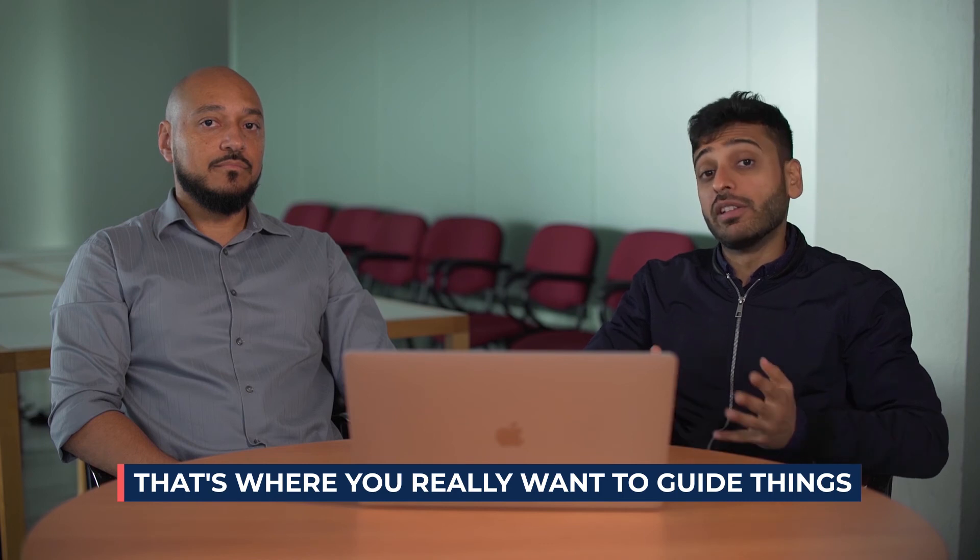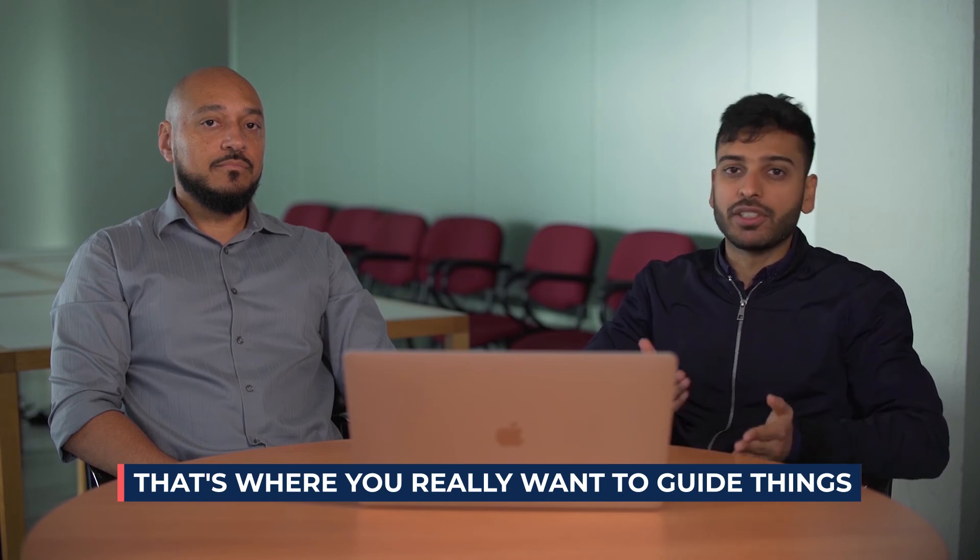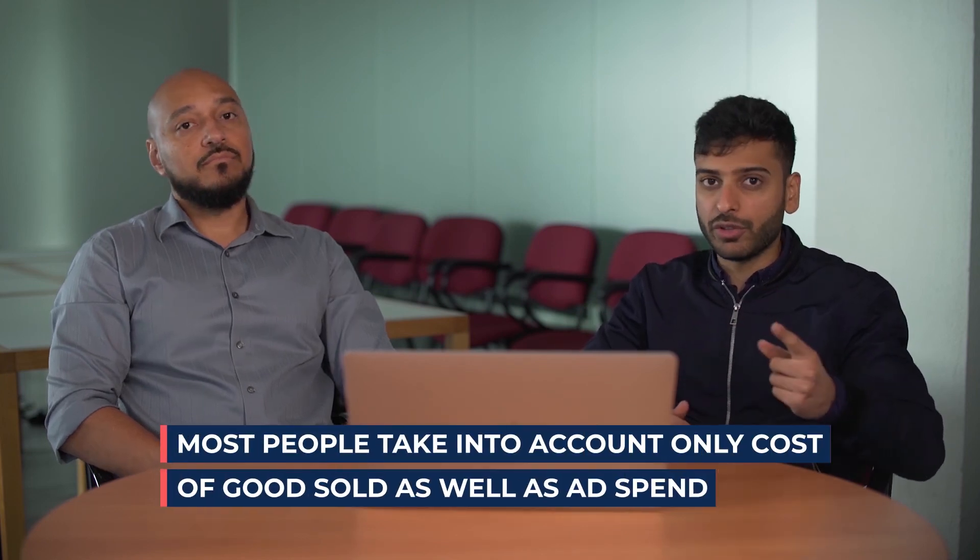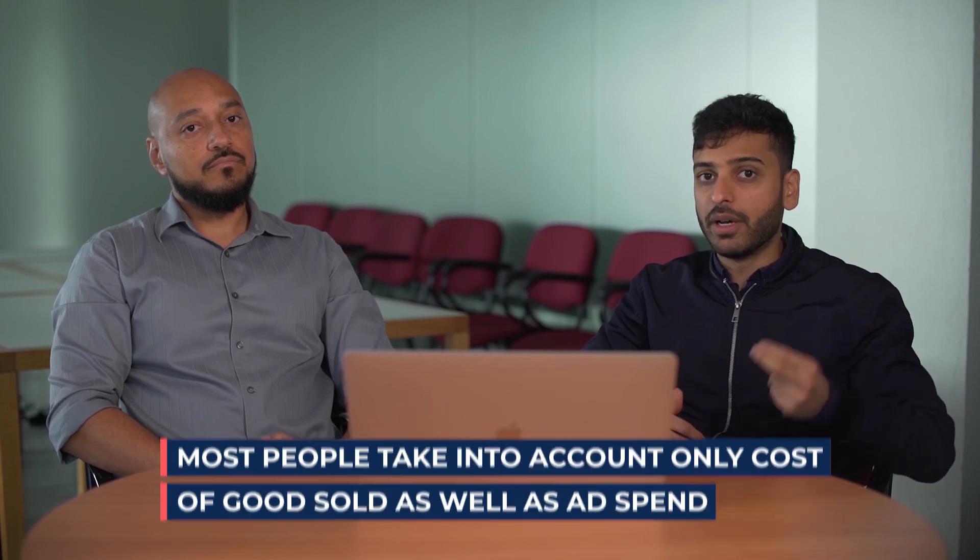That's where you really want to guide things, because if not, a common thing that happens, especially with certain types of businesses like e-commerce, is people think they're profitable but in reality when you actually dive deep into it they're not really making much money at all, or no money at all, because there's just these random costs that are not taken into account. Most people only take into account cost of goods sold as well as ad spend, but really there's just so many miscellaneous expenses that will weigh you down unless you take those into account when you're doing your calculations.